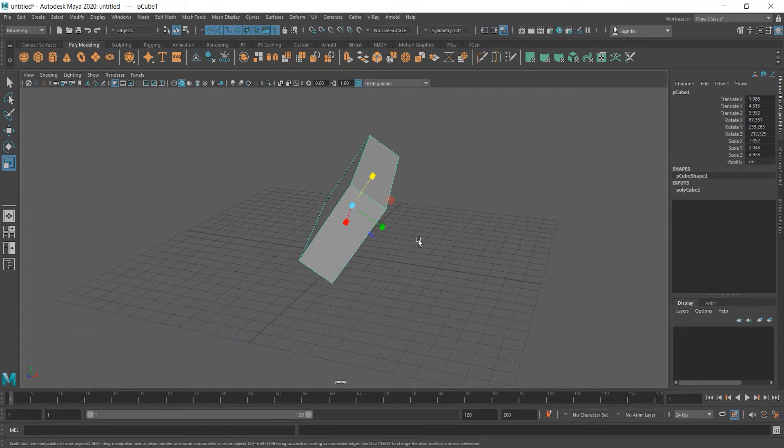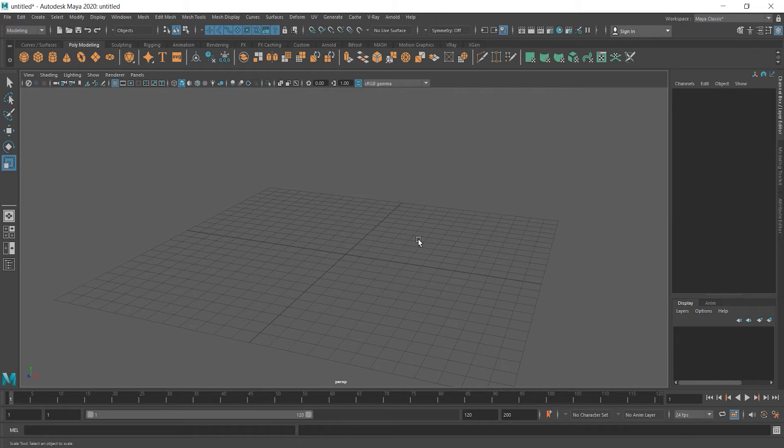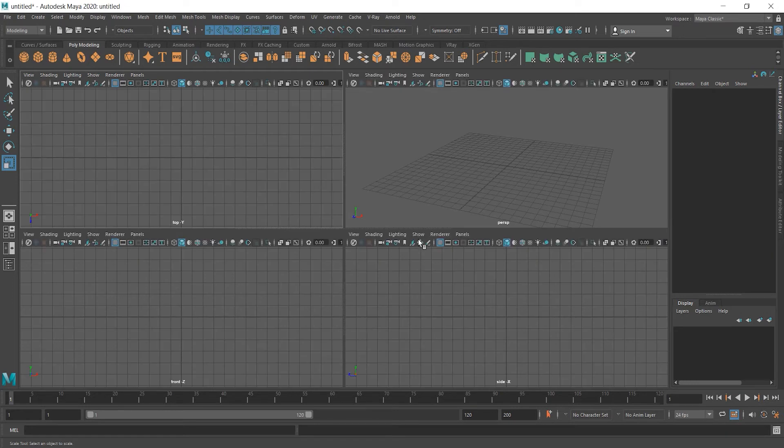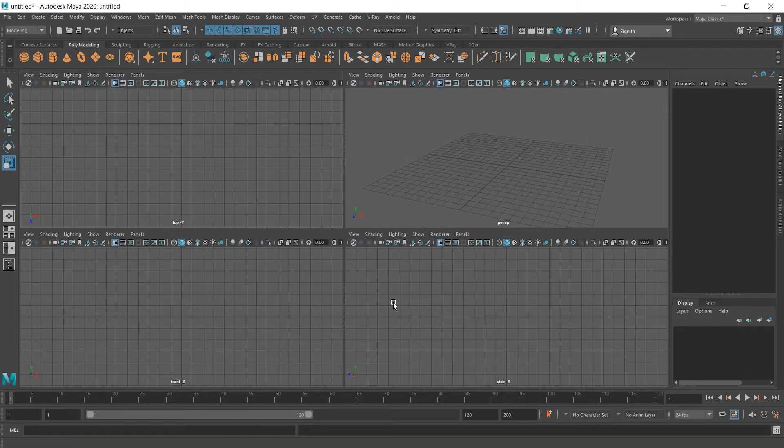Let's delete it. Press Delete on your keyboard and see what other views we have here. If we press Space on the keyboard, four views will appear. Top, Front, Side, and Perspective.